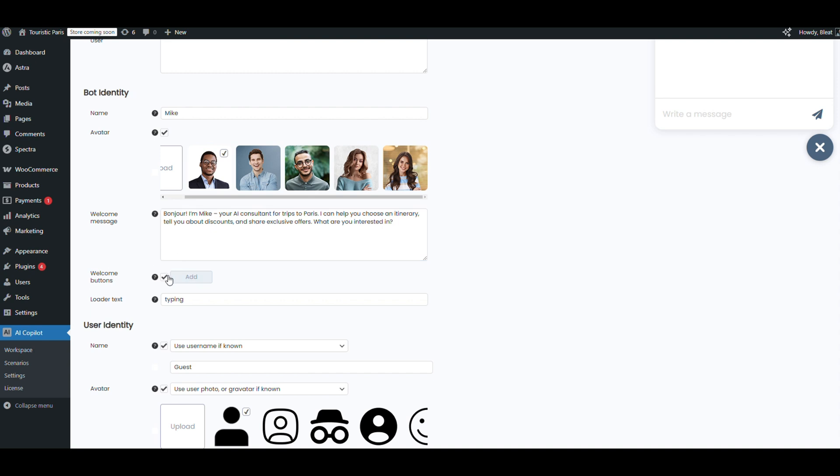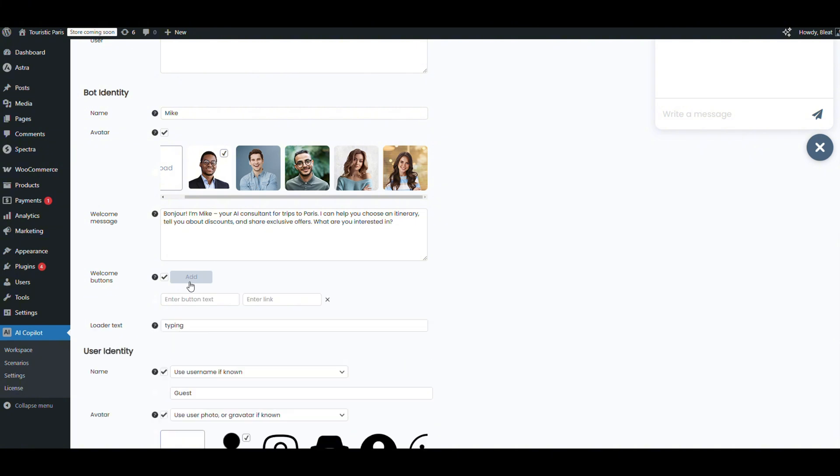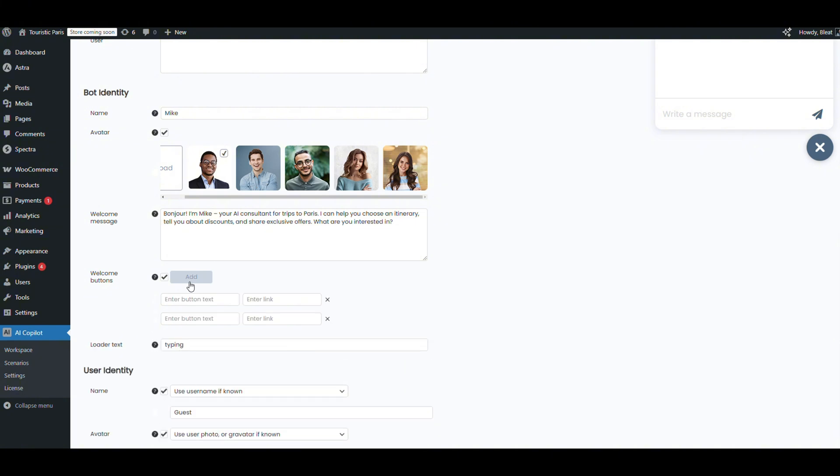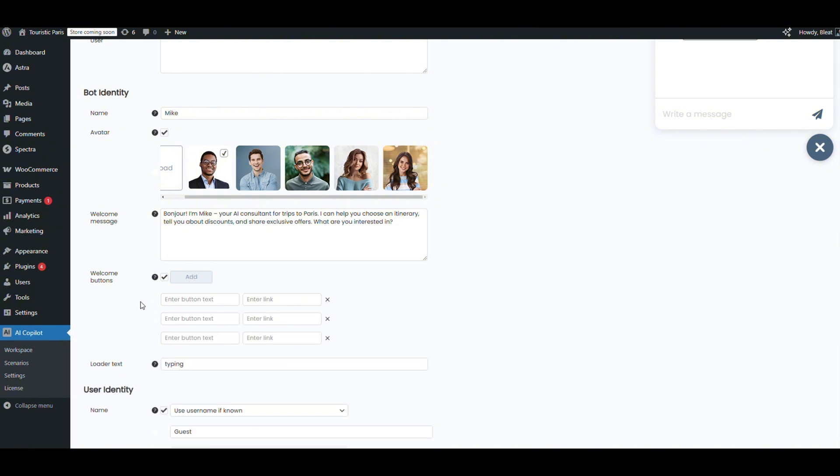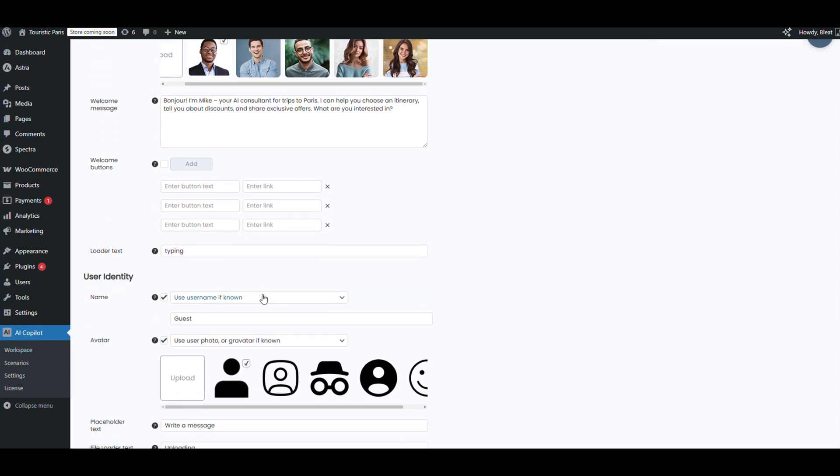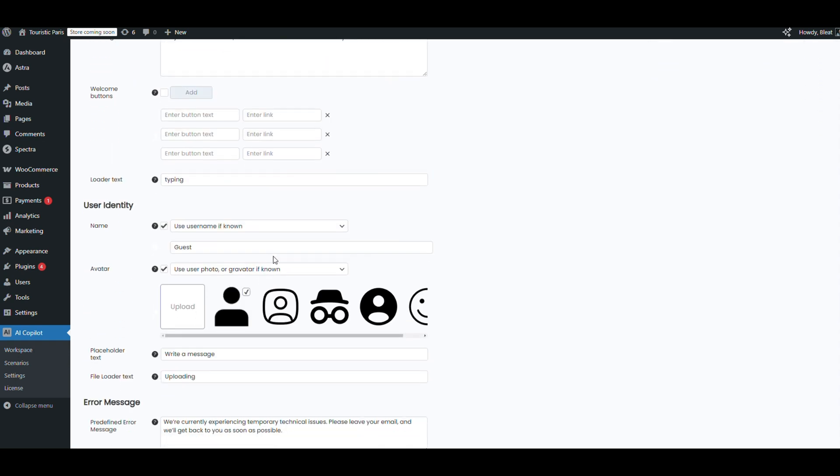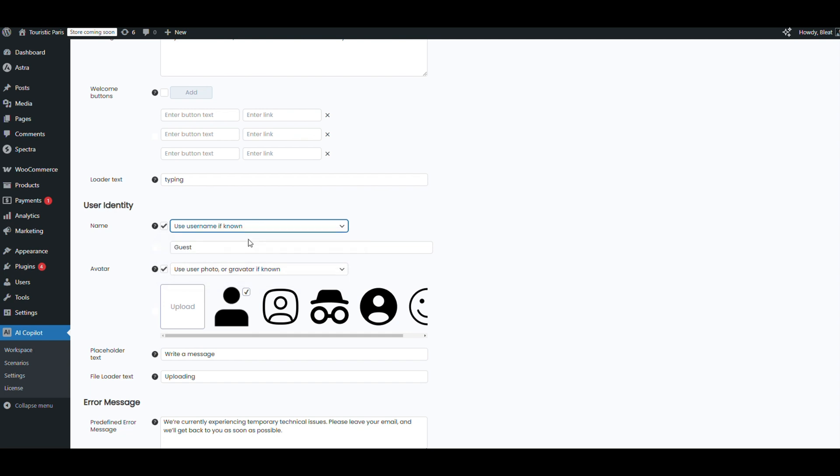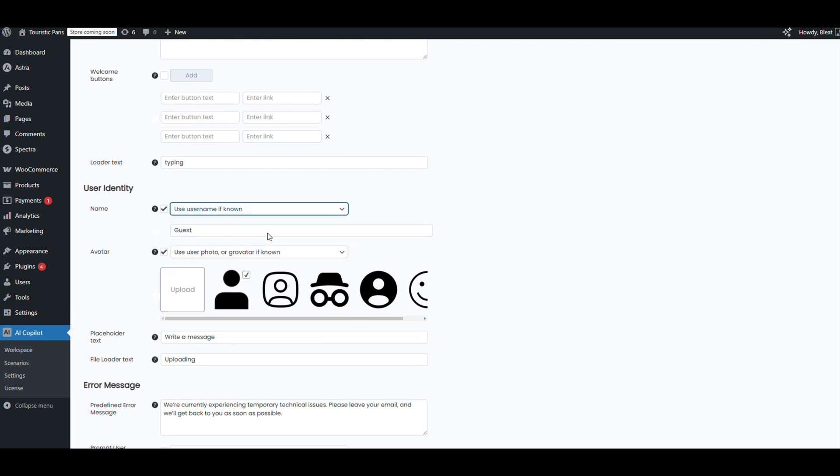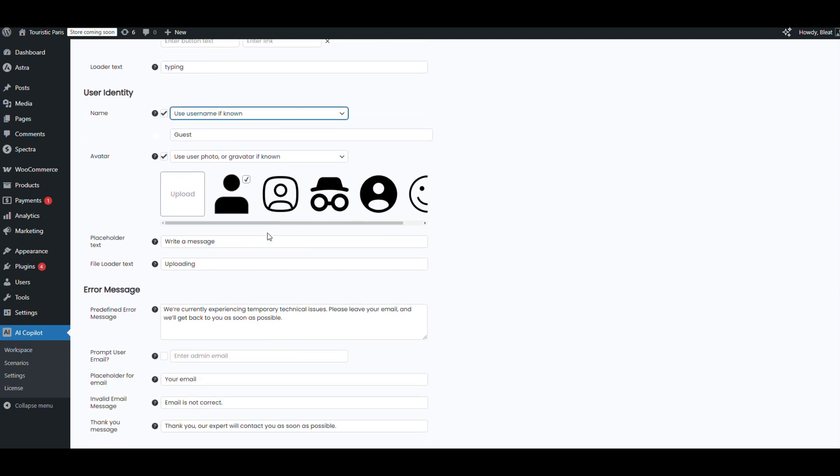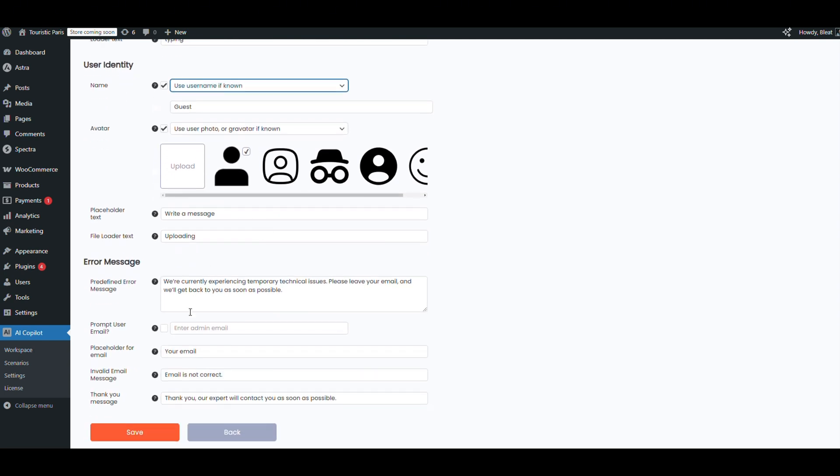We could also add quick reply buttons like 'top tours' or 'available tomorrow,' but we'll skip that for now. Set user display to use username if known, so returning visitors feel recognized. And finally we set up the fallback message for errors—just in case something breaks, the bot asks for an email and we can follow up.